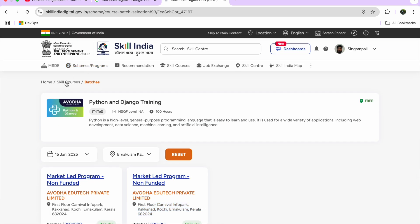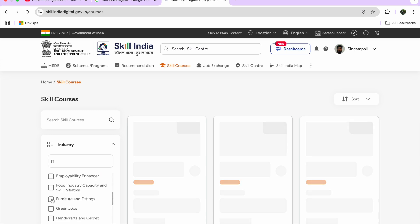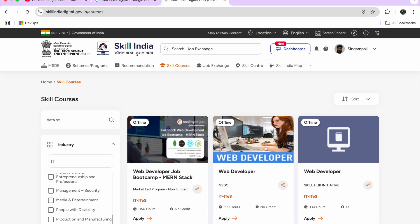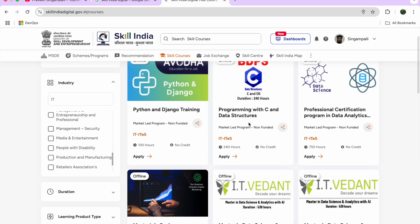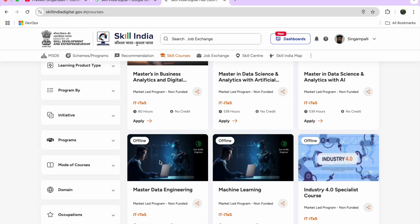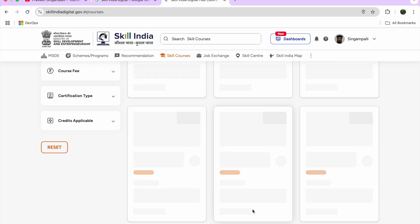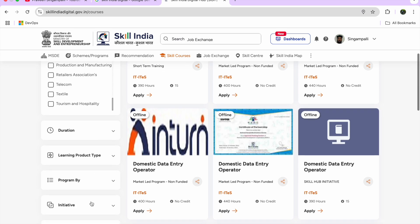I search again under IT for more options — this time for Data Science. Results show Data Structure Professional Certification Program, Master in Data Analytics, Master in Data Science Analytics, and Master in Business Analytics. These are all Skill India programs that anyone is entitled to apply for.